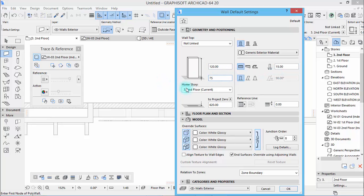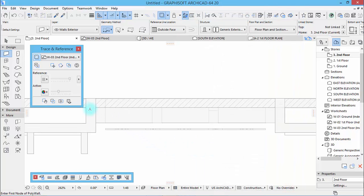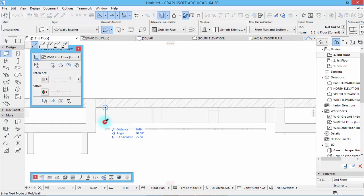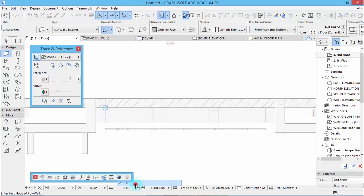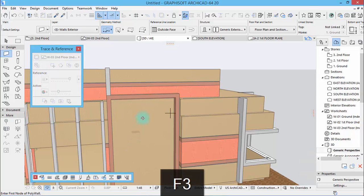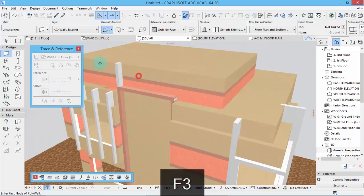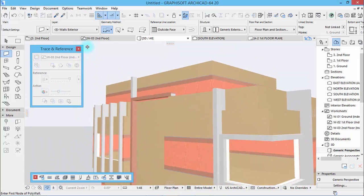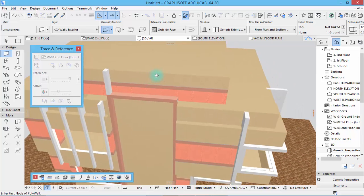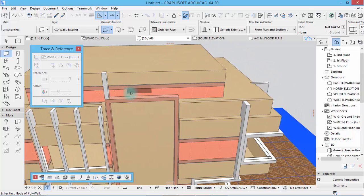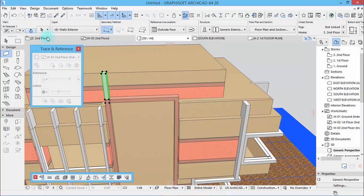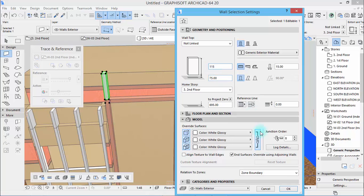Here is 75. Hit okay. Draw like this. F3 to see if it's okay. I think yes, just decrease the height 5 centimeters.